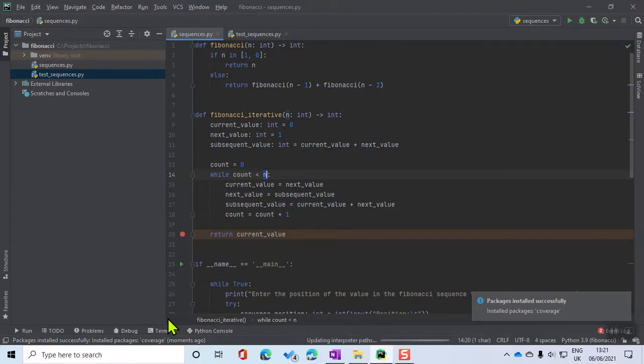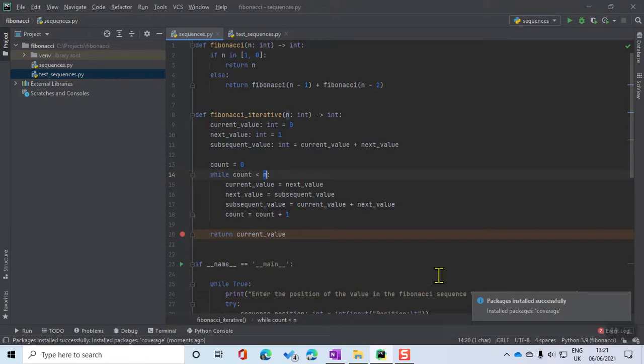It ensures that there's not large chunks of code just floating around that don't have unit tests written for them. It's saying it successfully installed, and so I'm going to try and run it again.